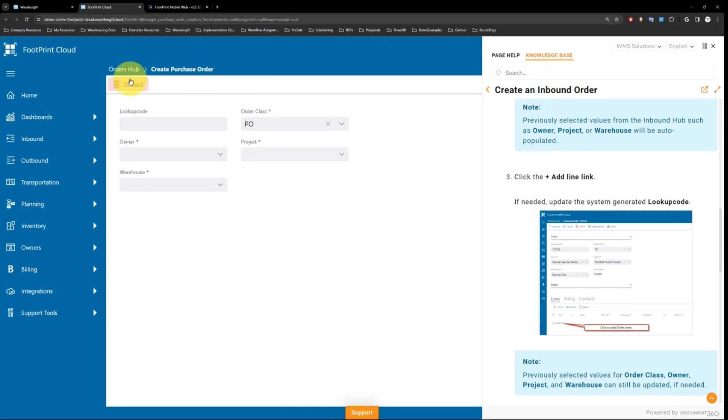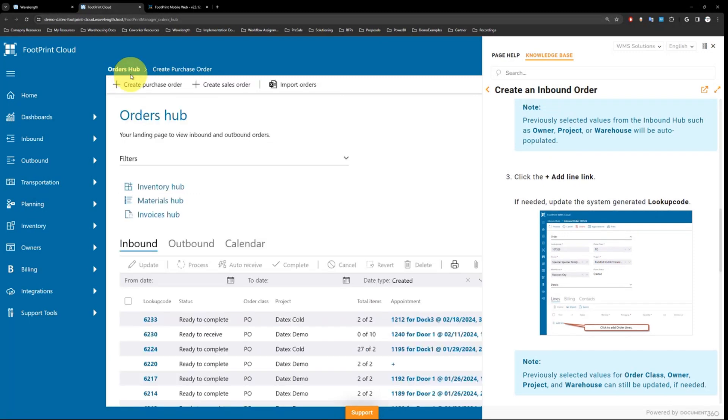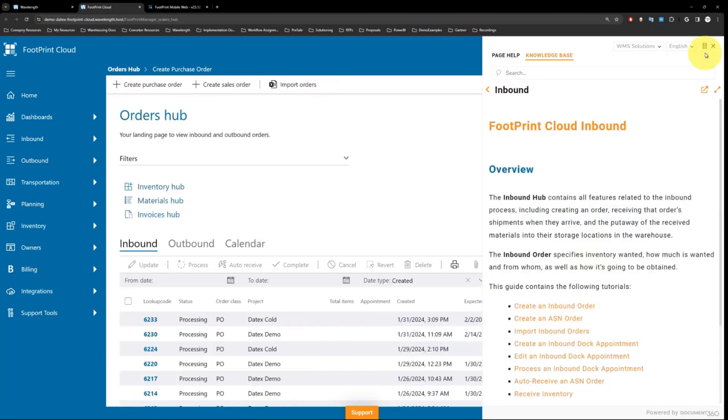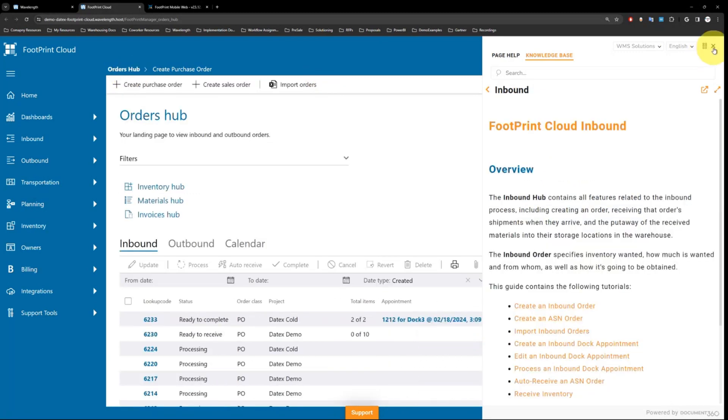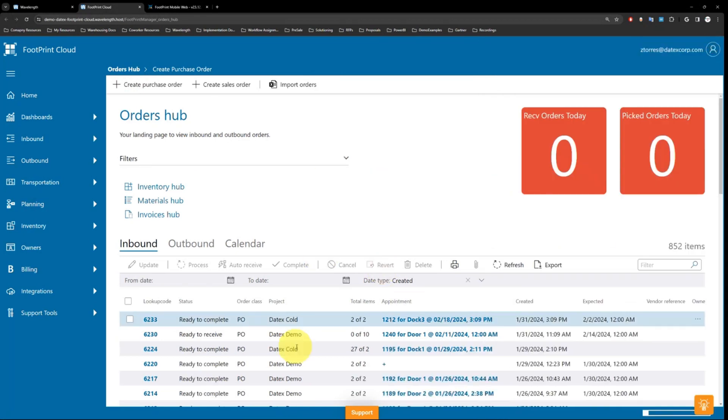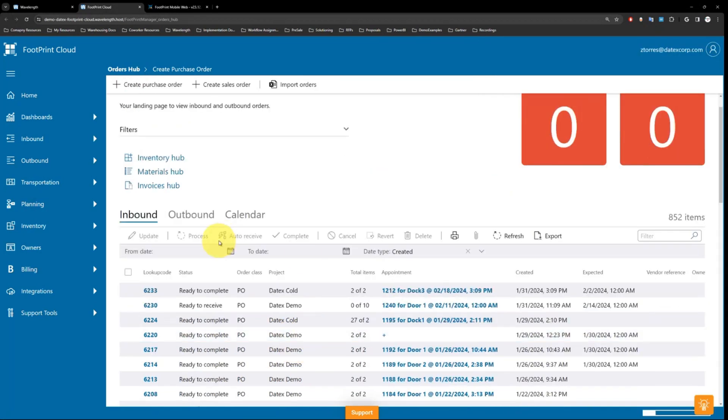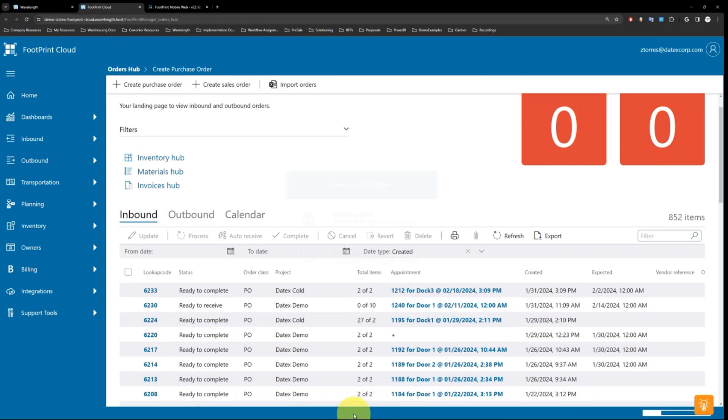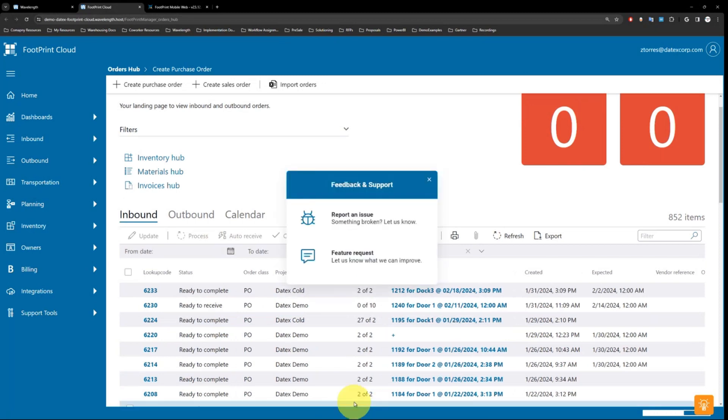Of course, there may be occasional issues that you haven't come across before. We have built-in support features right in the page. At the bottom of every page, you'll see an orange support button.